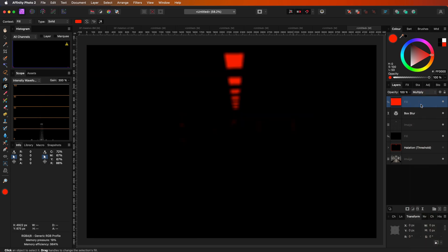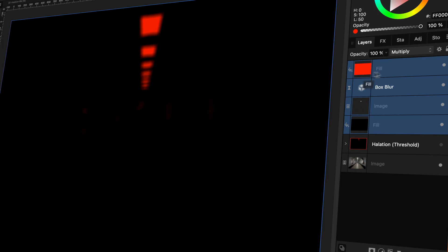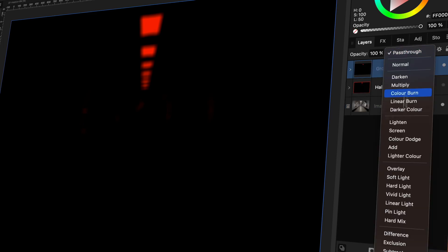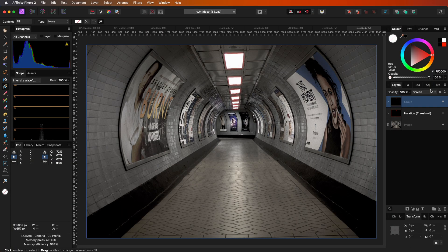To get the halation effect, just as before, we can group these layers and set the blend mode of it to screen. Pretty cool.